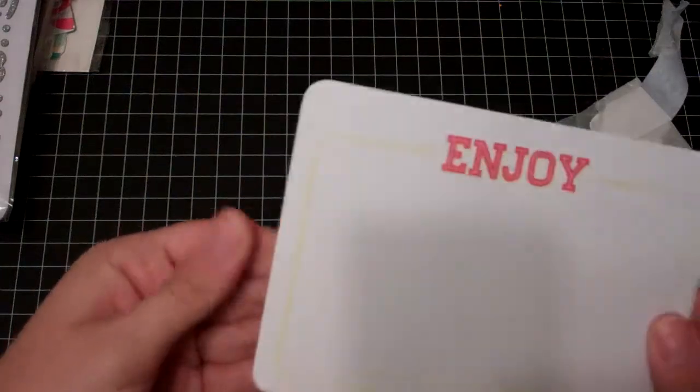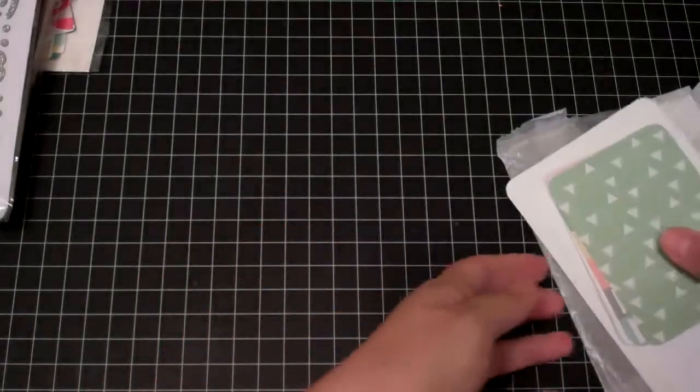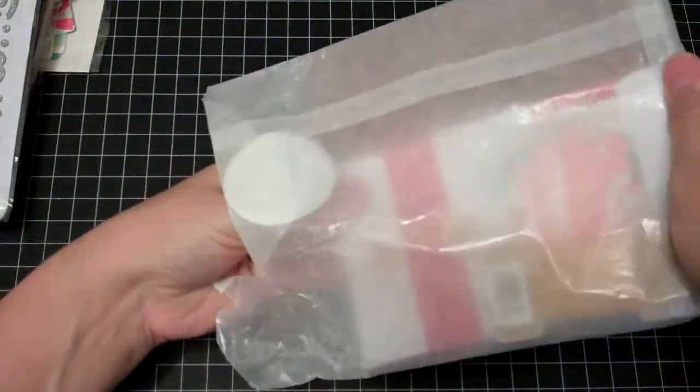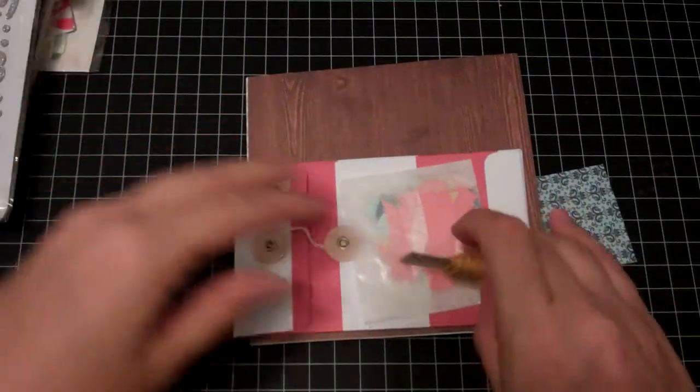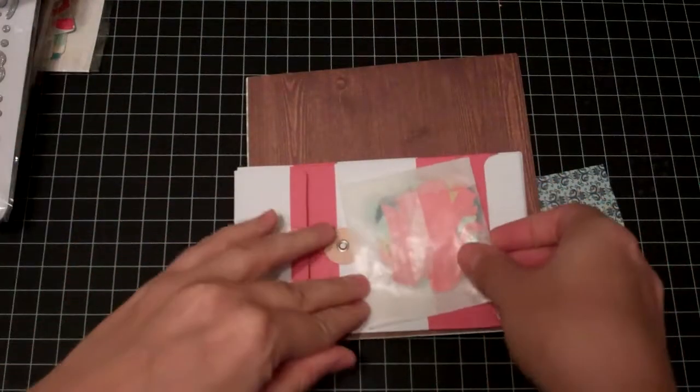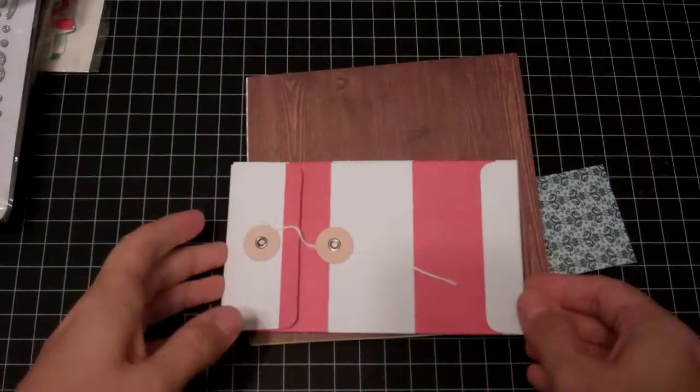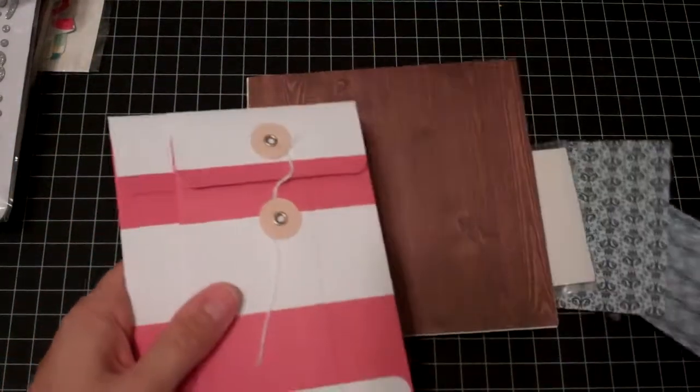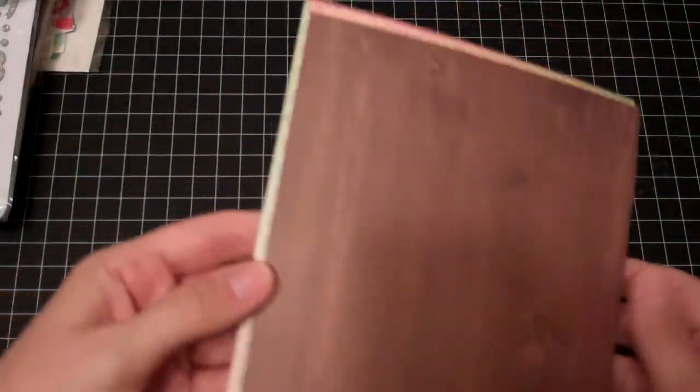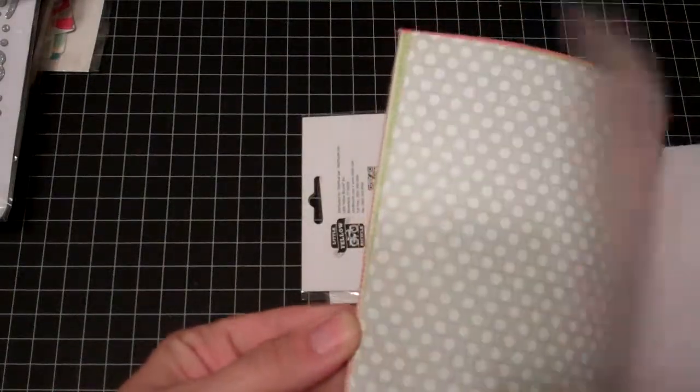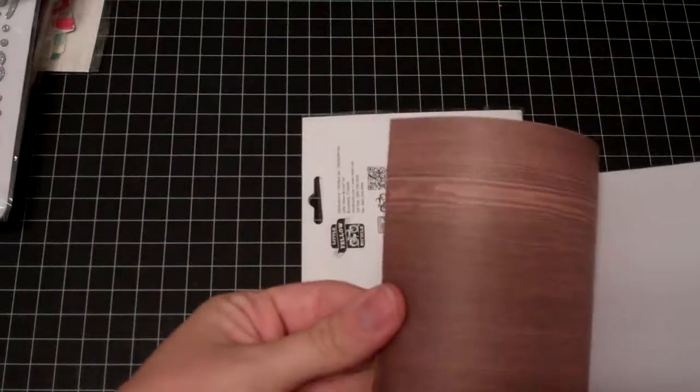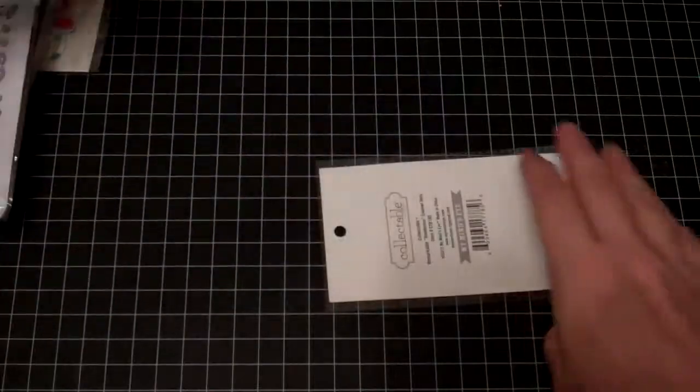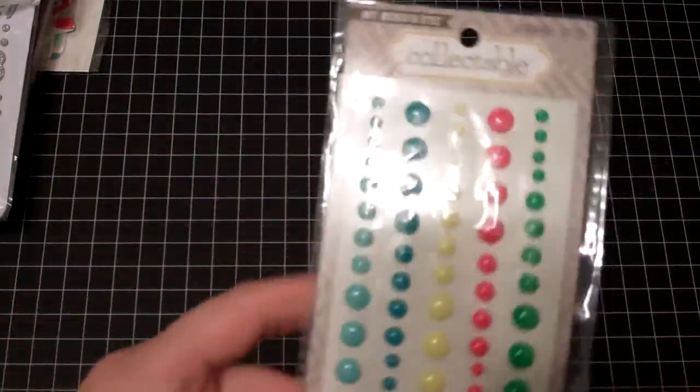This looks like a card kit from Studio Calico that she threw in there. Some hemp cord, some cute little die cuts. I just love die cuts. Some envelopes from Fancy Pants and the papers. Some little yellow bicycle pens and Enamel Dots. Yay!